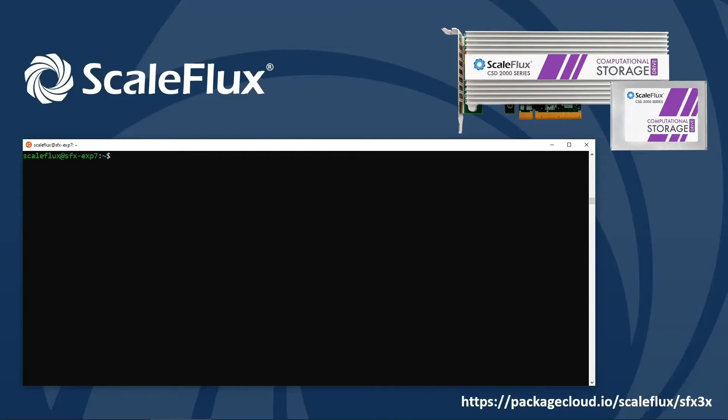The first thing we're going to do after plugging in one or more drives is make sure that we can see them on the PCI bus with lspci. DeviceID is CC53, and we can see that we have one device connected to the system.